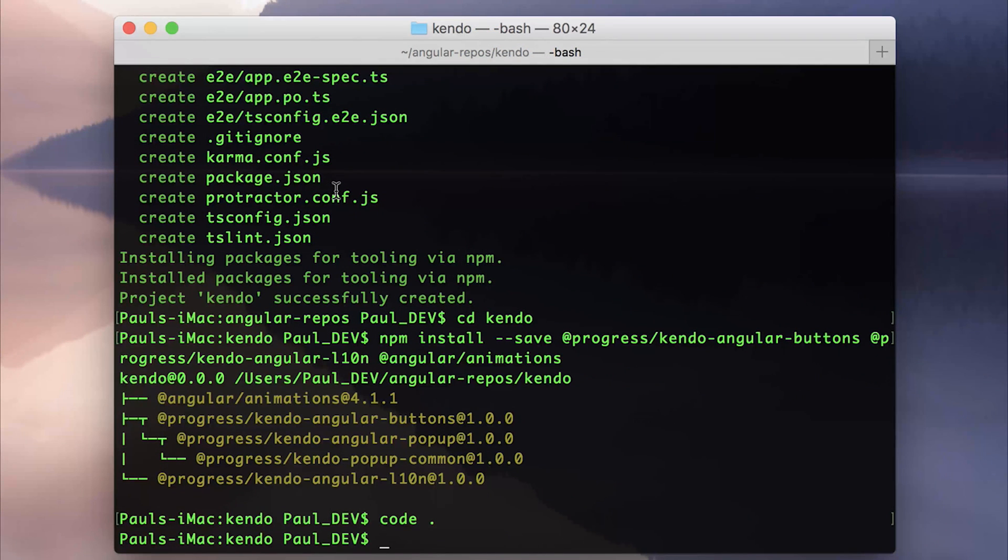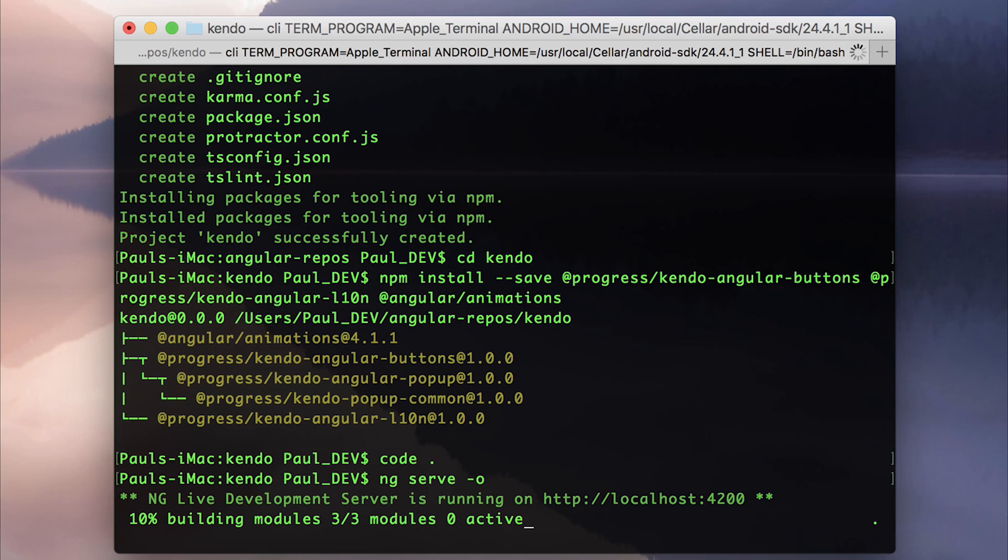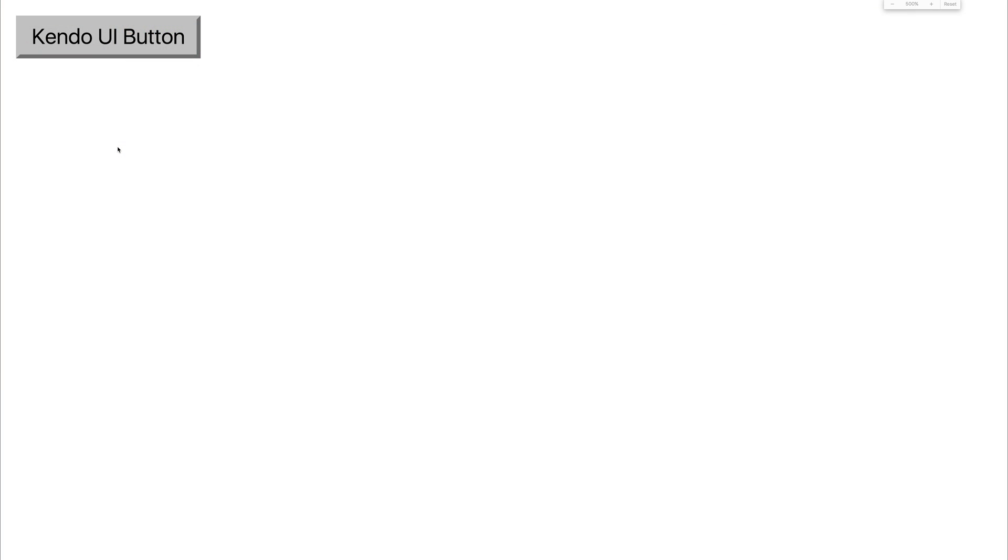If we then run this in the browser by saying ng serve, and I'm going to add -o to the end of this, this should open up inside of Chrome. We now have our albeit very zoomed in button. At the moment, it looks just the same as a normal button. And this is because we need to import the stylesheet for our button.